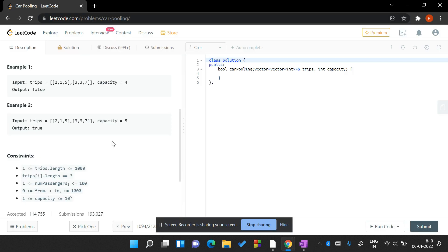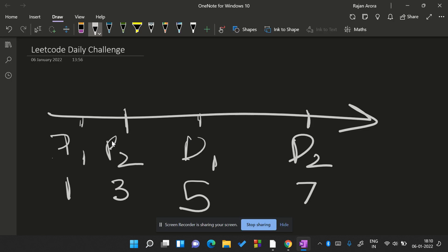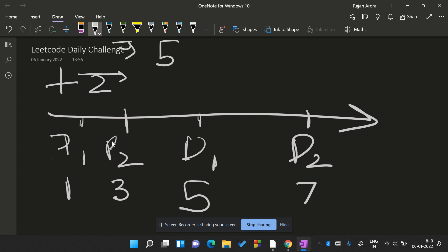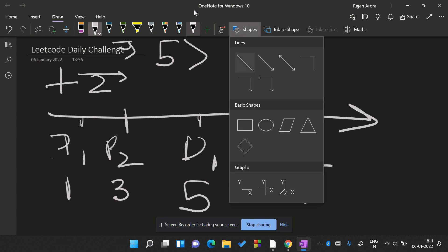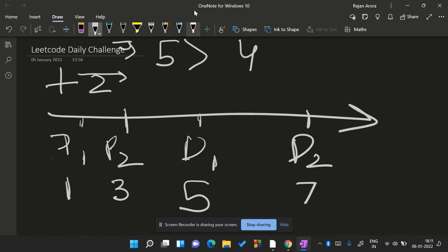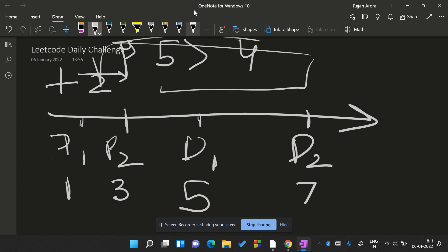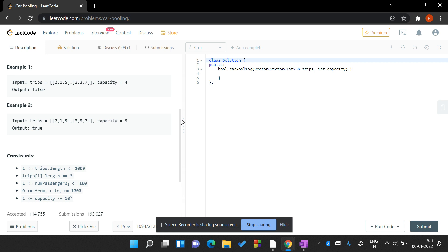Two passengers board at pickup point 1, so we get plus two passengers. Two passengers will leave the car at point 5. While traveling we encounter three more passengers at point 3, so the total number of passengers becomes five. This exceeds the capacity of the car, which is four. Hence we cannot complete all the trips — return false.